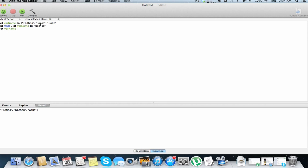As you can see we have muffins, nachos, and cake, because we replaced item 2. Now we can do this with item 1, return, run, nachos, tacos, cake, item 3.